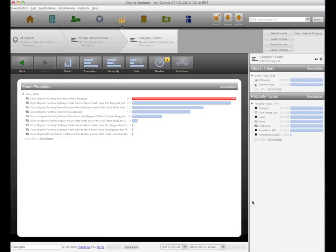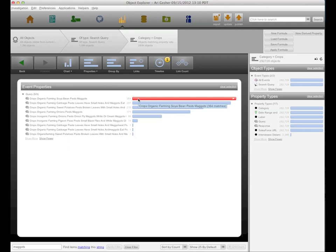Switching gears, I want to talk about using this data as an early warning system for crop disease, blight, and livestock issues. Here we have a histogram showing the 364 questions in the system that relate to soybeans and maggot pests. We narrowed this down from a field of 292,000 questions about crops and from the million different queries that have come in through the CKW program.